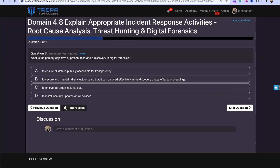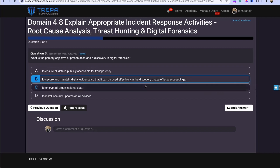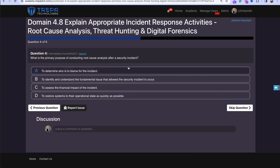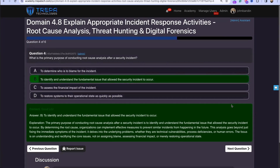Question three: What is the primary objective of preservation and e-discovery in digital forensics? The answer is B — to secure and maintain digital evidence so it can be used effectively in the discovery phase of legal proceedings. Question four: What is the primary purpose of conducting root cause analysis after a security incident? That's also B — to identify and understand the fundamental issue that allowed the incident to occur. For example, with ransomware on a computer, you back-plan your steps: what happened, how did it happen, was there an insider threat, did we fail to patch, or was a vulnerability exploited?